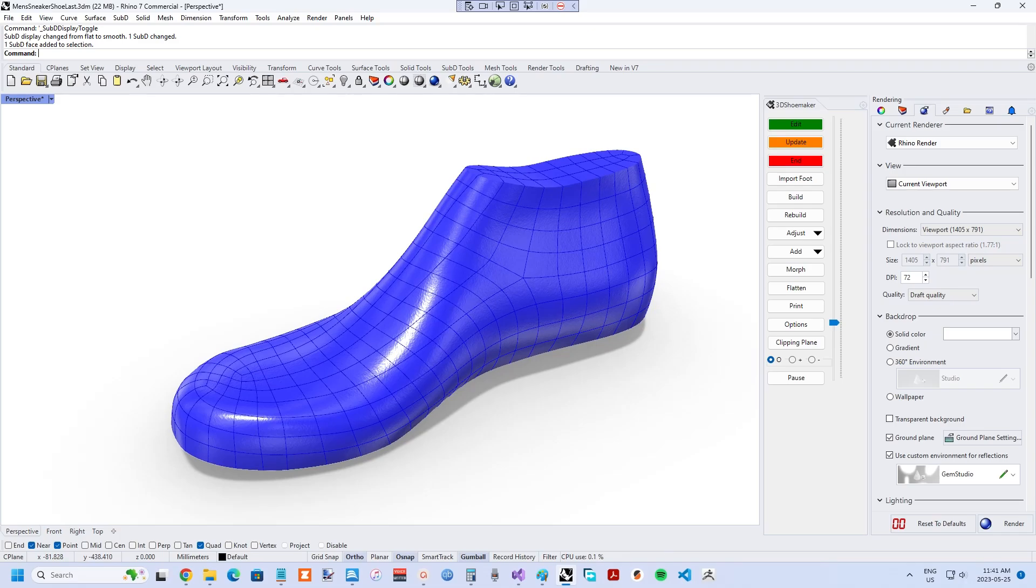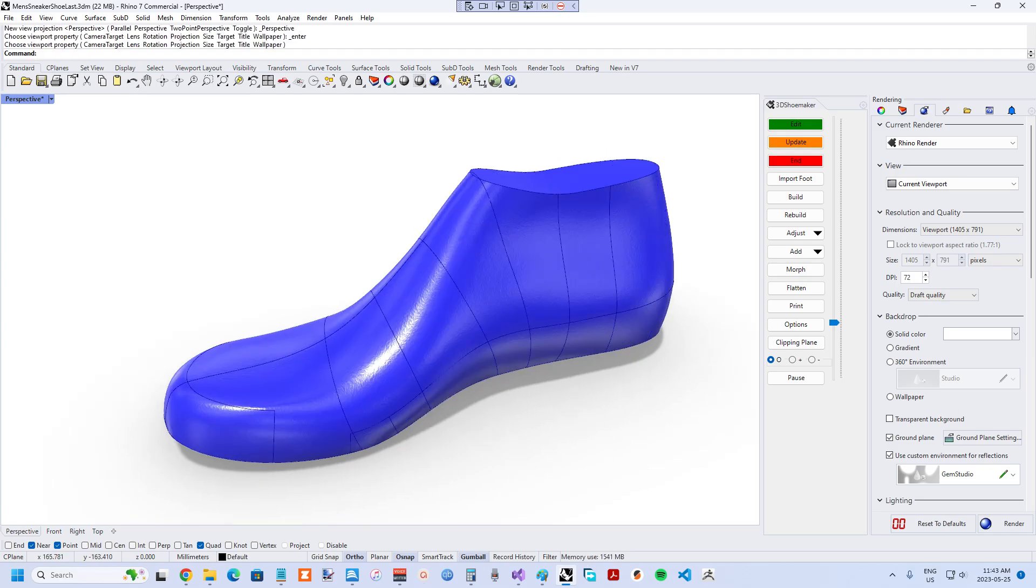Sub-D is often the geometry type of choice for sculpting characters for movies and games. For the same reasons, it also makes a great geometry type for a shoelast that needs to be sculpted for unusual foot geometry.